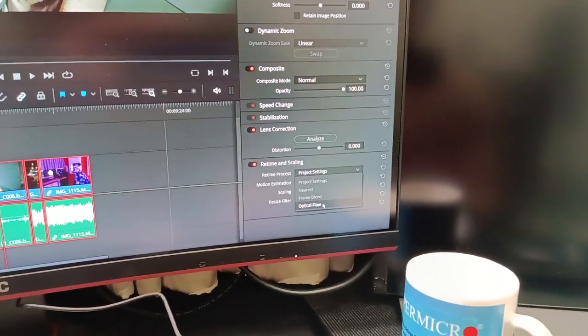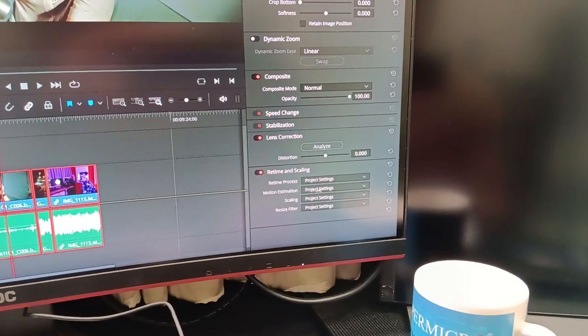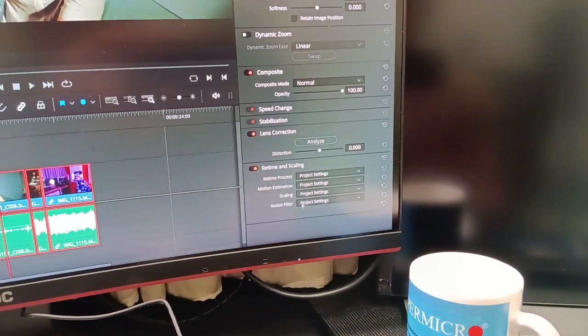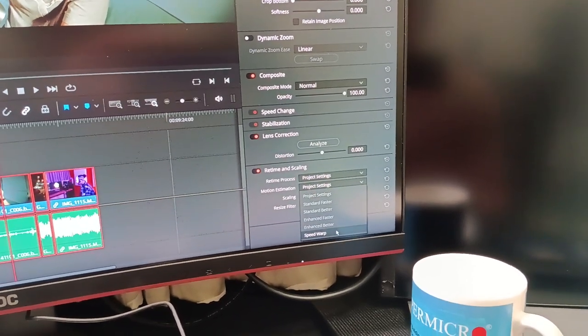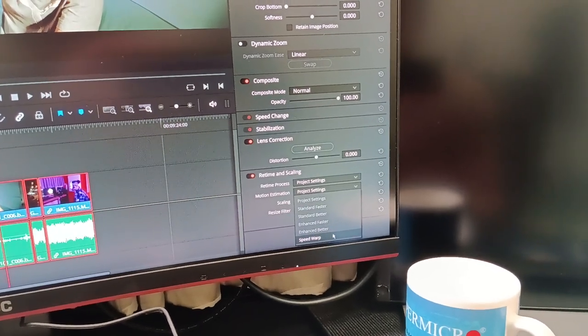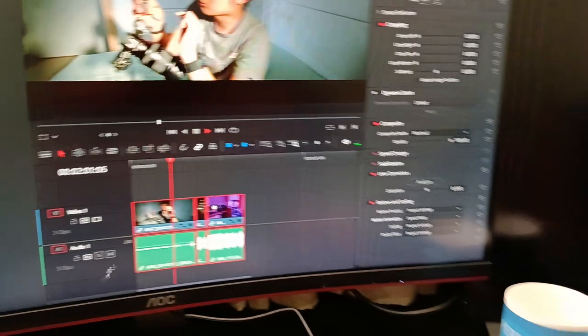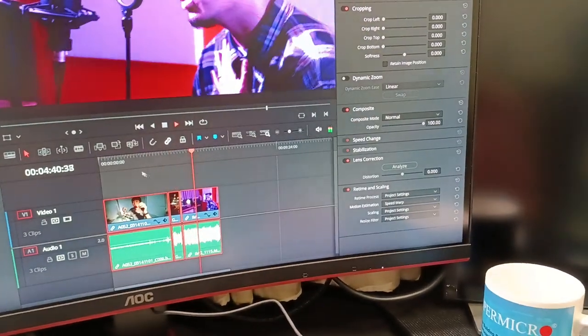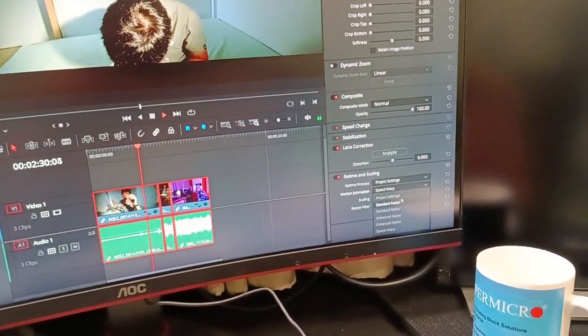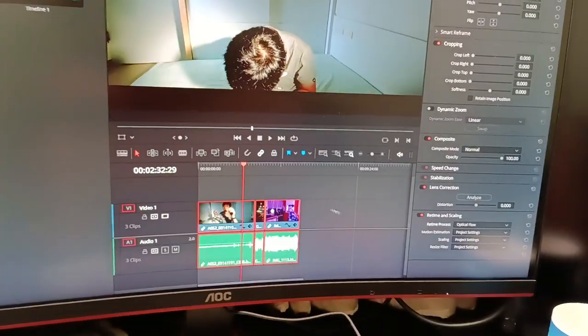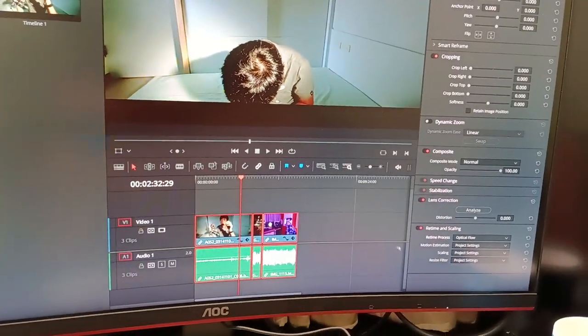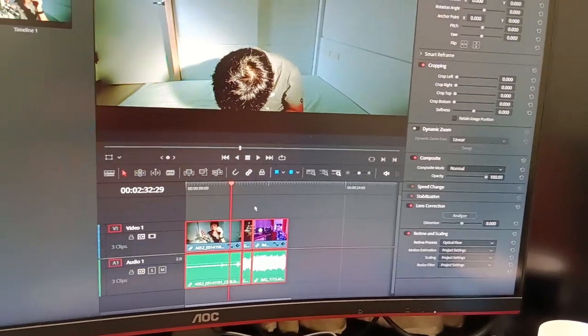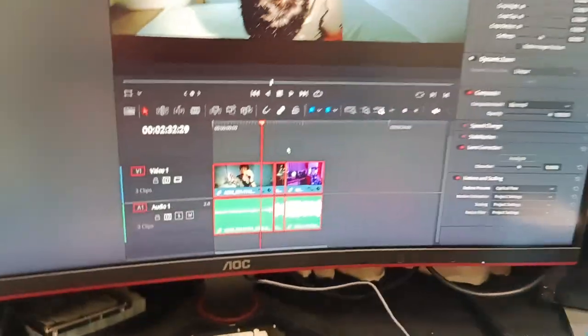Speed warp, boom boom. Try to speed wrap. No speed for slow motion, nope. Maybe like optical flow. Yeah, definitely.